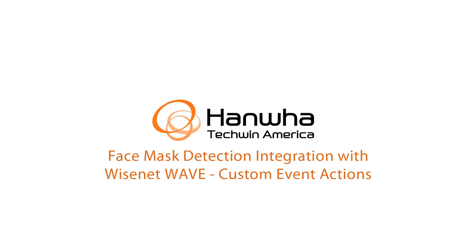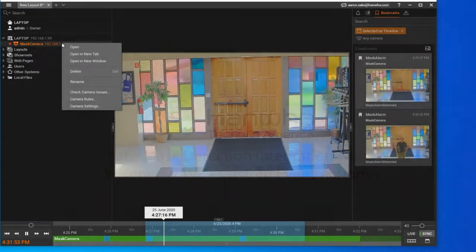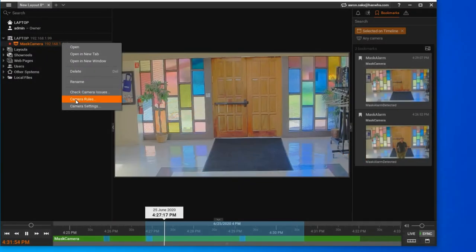To extend your face mask detection system, you can add custom event actions to WisnetWave.